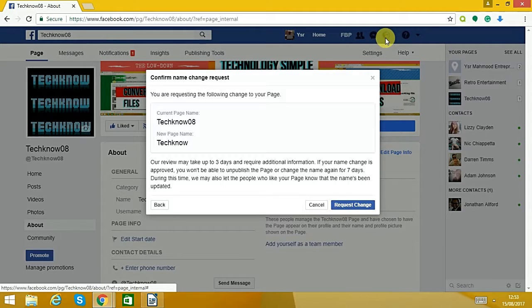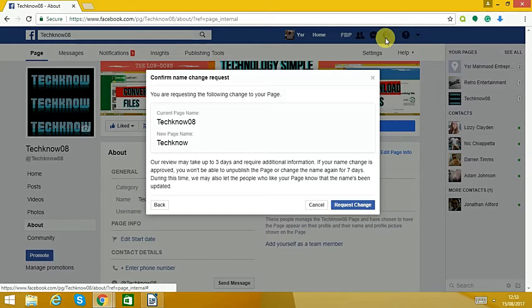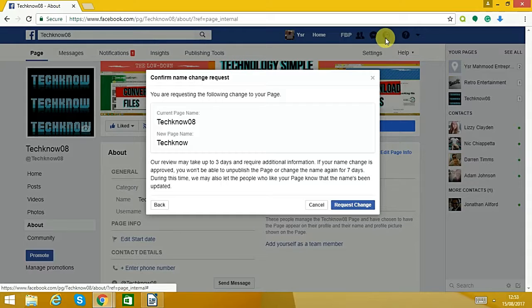But they always have the option to delete if you change the name to something that doesn't represent what you do. So just wanted to show you that little quick thing about how to change a name.